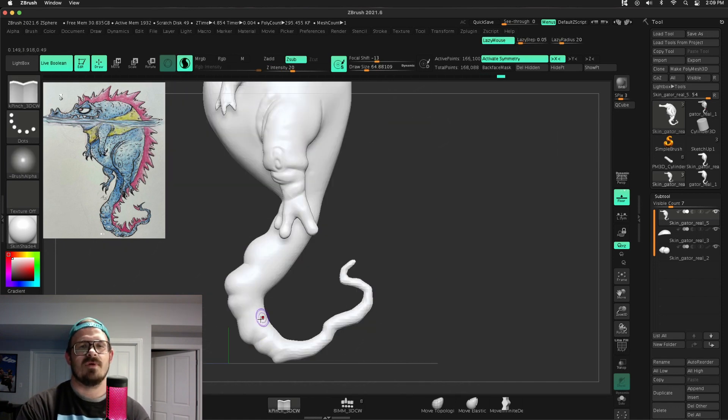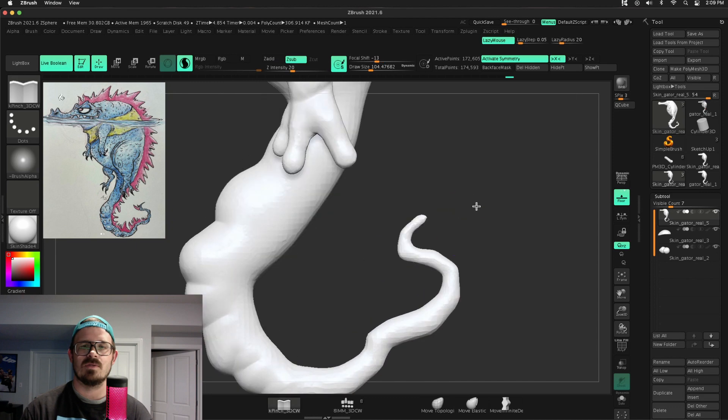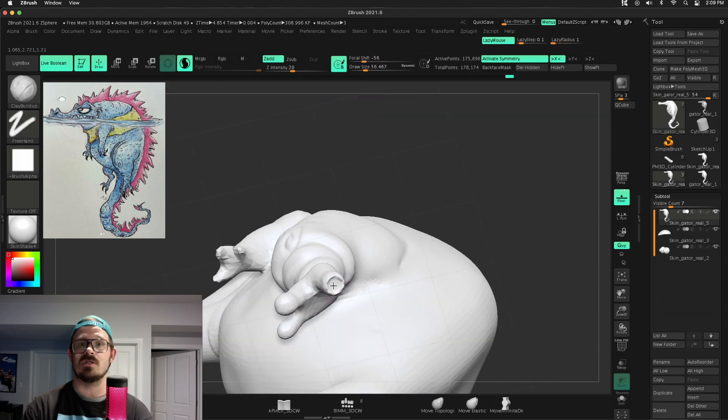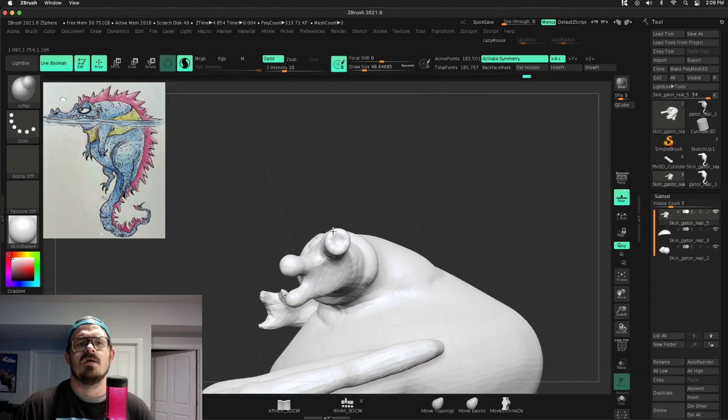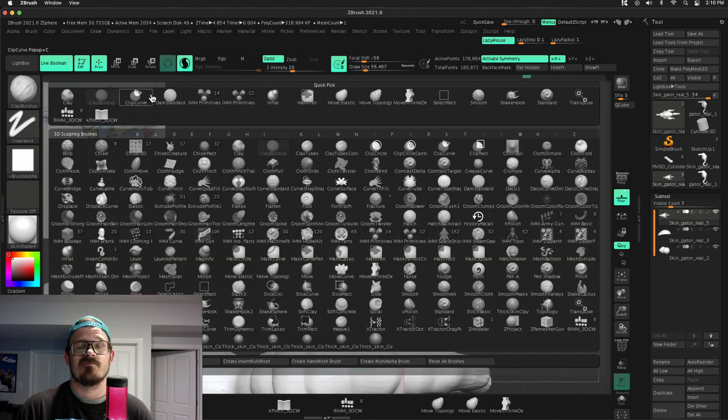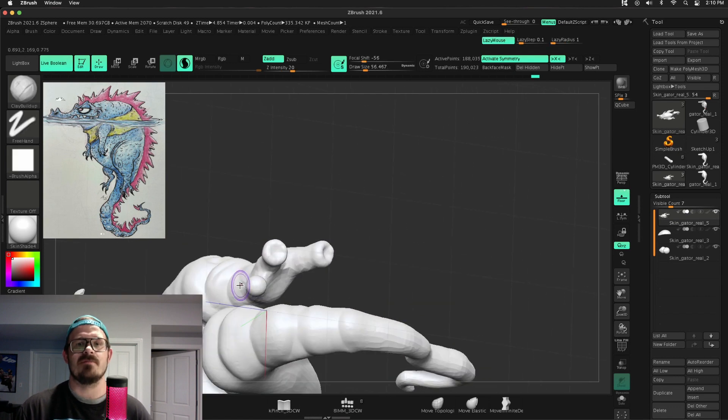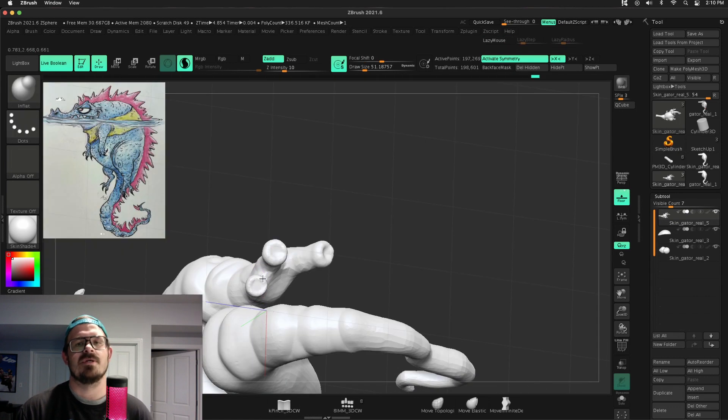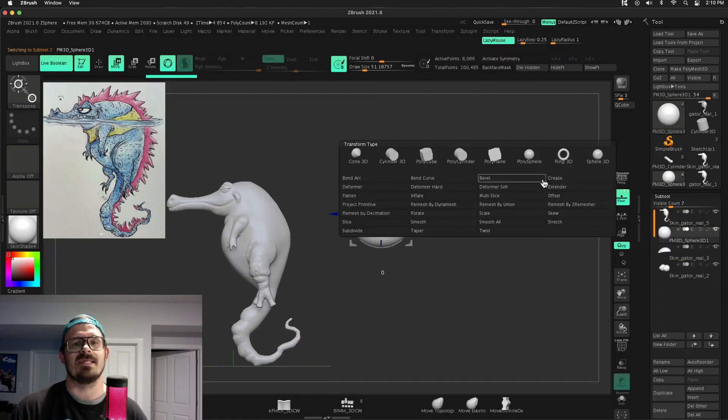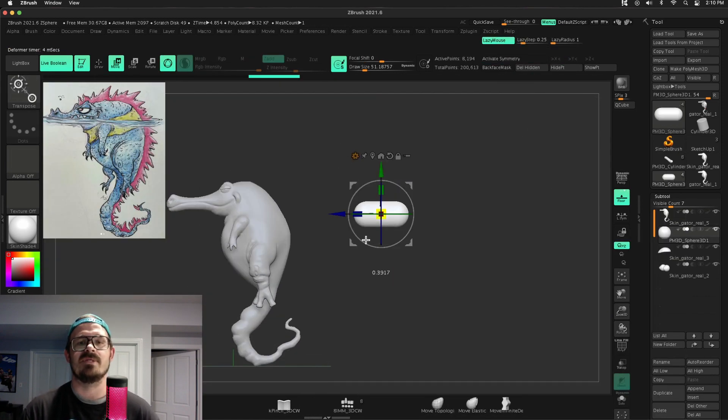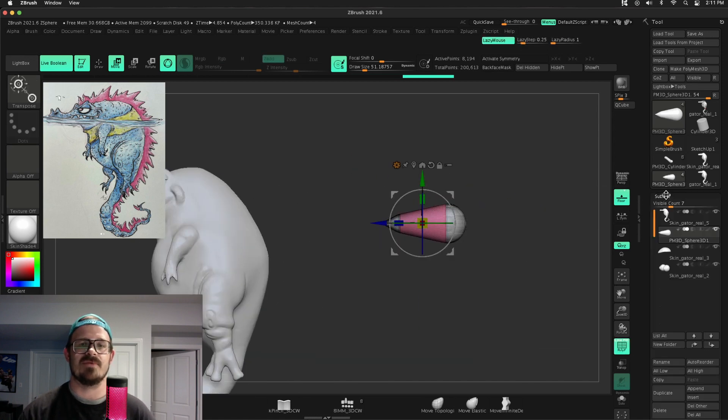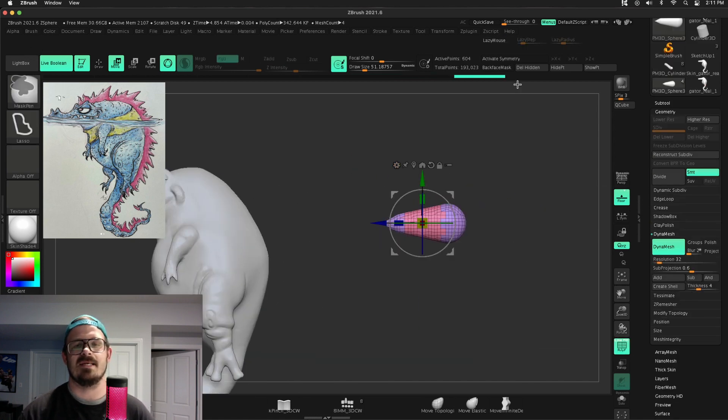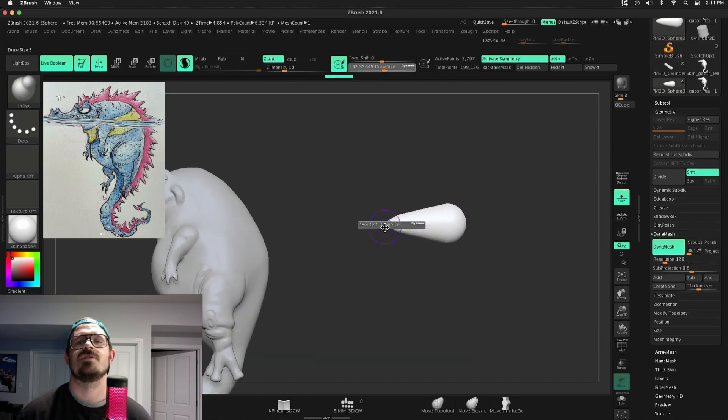So for the claws, dropped in a sphere. Used some of those deformation modifiers. And to do that, in the gizmo, you hit the gear, and I went to taper, to taper that sphere, and then I can use bend curve. Pretty simple there.